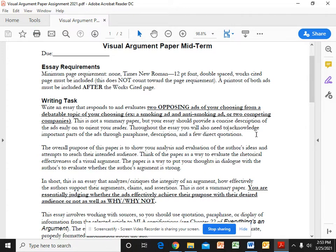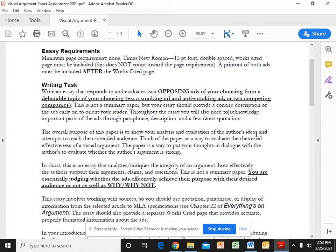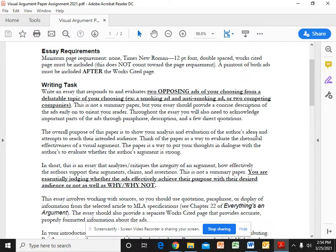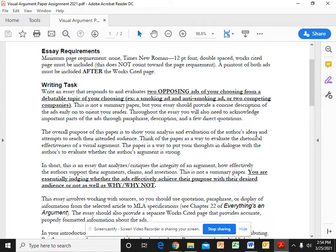So that being said, you are going to judge them based on the four criteria that we've already discussed. The use of color, the use of space, the use of type, and the use of image. Based on those four criteria, you're going to judge how effective or ineffective these two ads were. Think of it like the rhetorical analysis paper where you looked at an article and judged how effective the article was at doing what it was trying to do based on the four appeals. Same concept. How effective were these ads at doing what they were trying to do based on the four criteria that we've discussed?